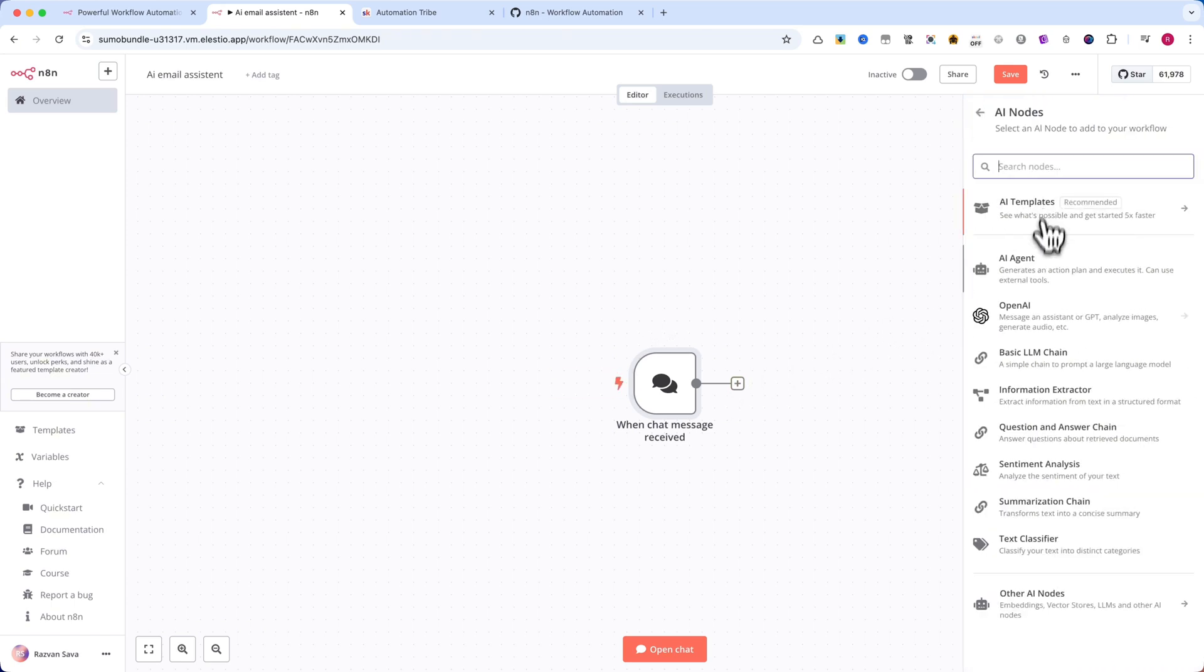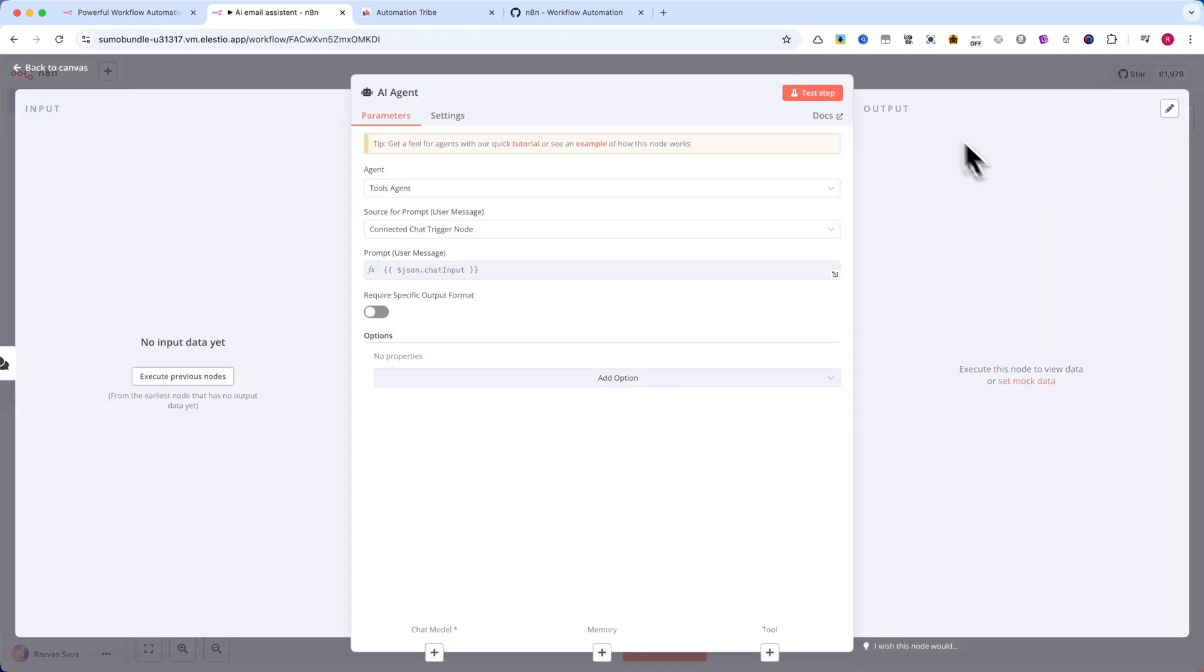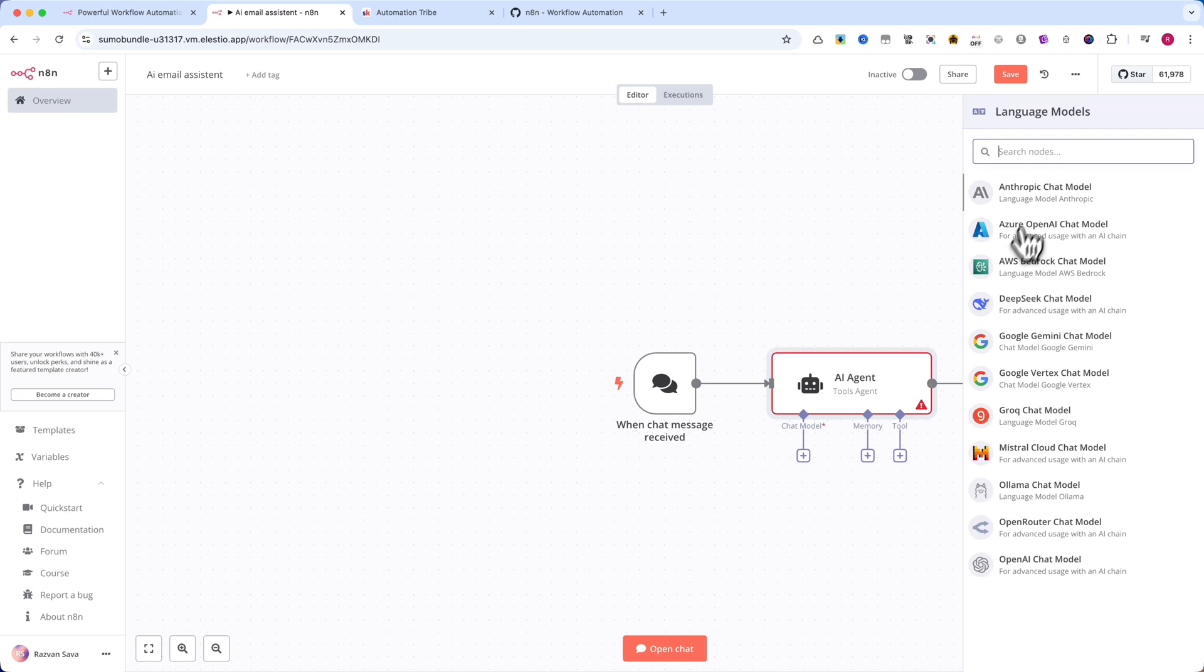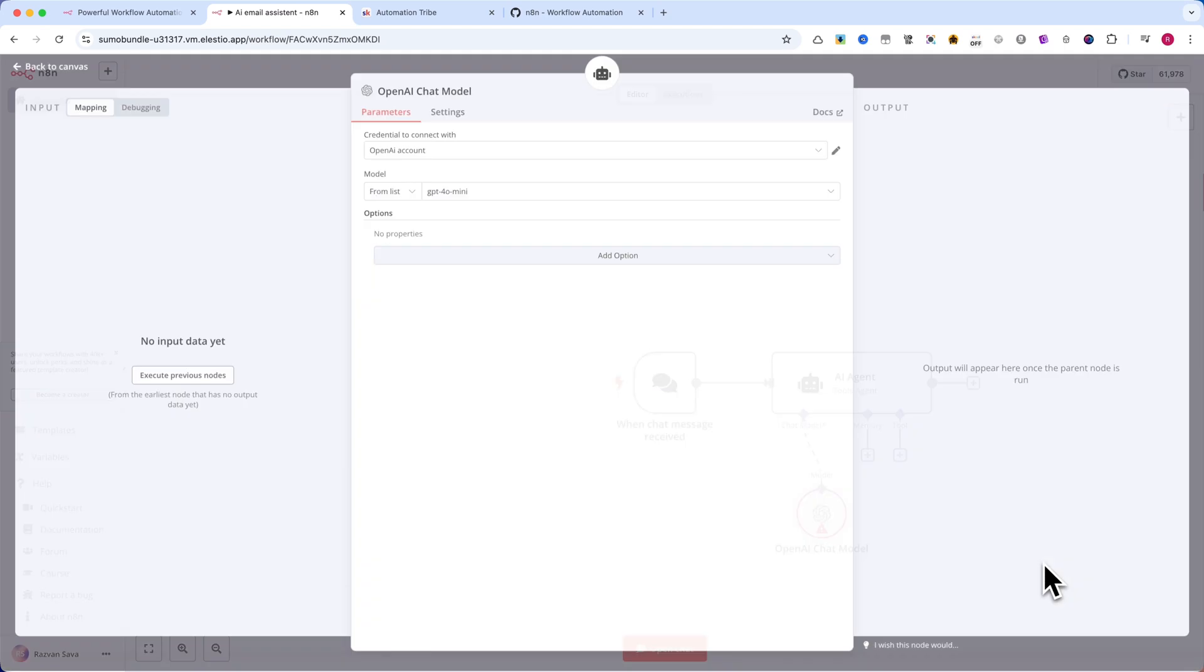Now, let's integrate email automation. I'll add a Gmail node to the workflow, setting it up to send emails dynamically.